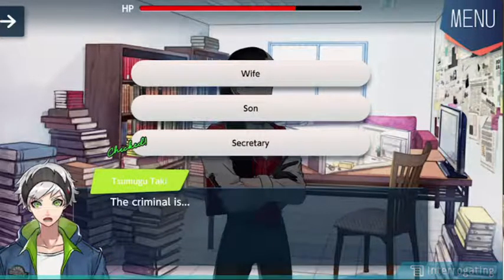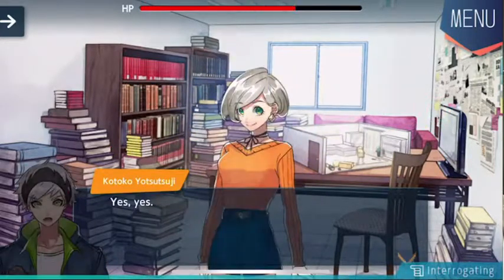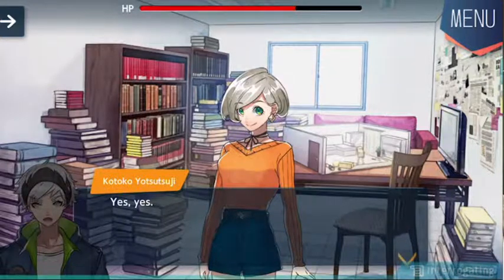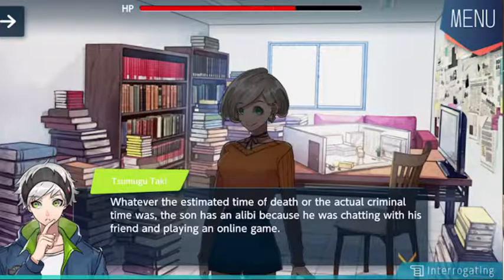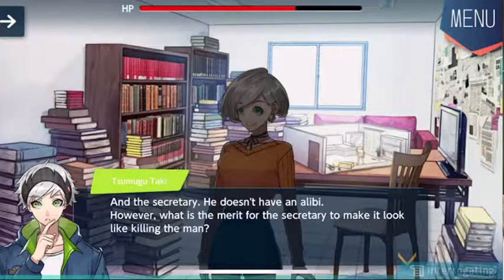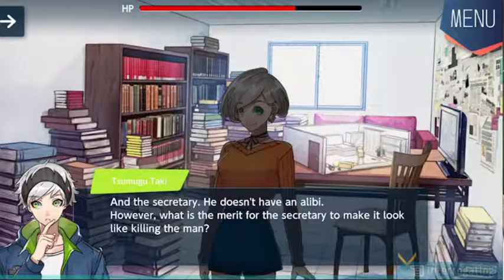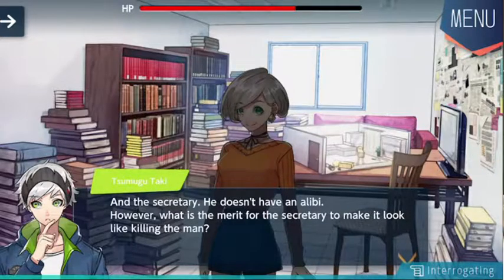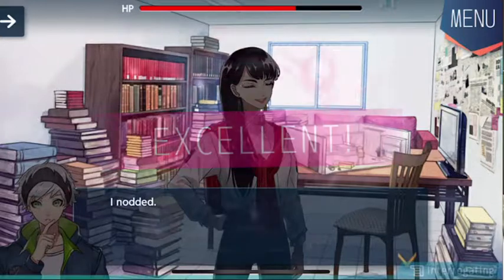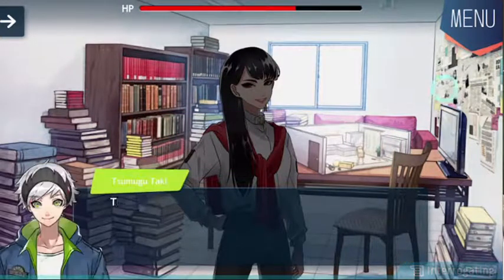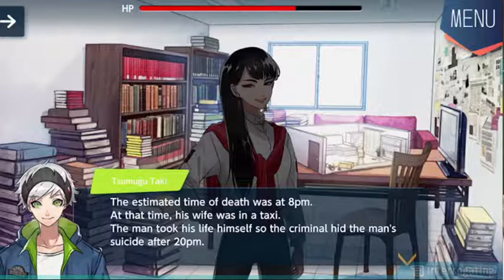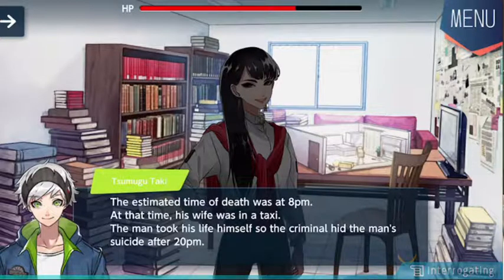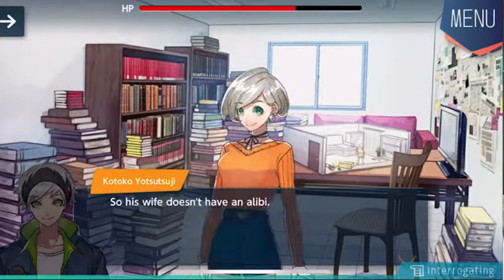Because he had an airtight alibi — for the wife. The criminal is the victim's wife. Yes, yes. Whatever the estimated time of death or the actual criminal time was, the son had an alibi because he was chatting with his friend and playing an online game. And the secretary doesn't have an alibi. However, what is the merit for the secretary to make it look like killing the man? It's the process of elimination. The estimated time of death was at 8 p.m. — at that time his wife was in a taxi. The man took his life himself, so the criminal acted after 8 p.m. Good — good translations. That's right. So his wife doesn't have an alibi.